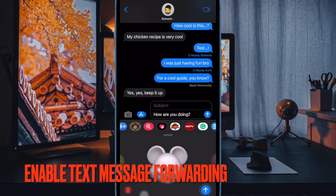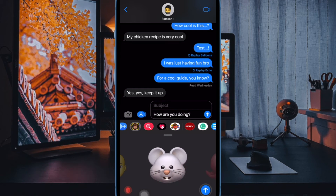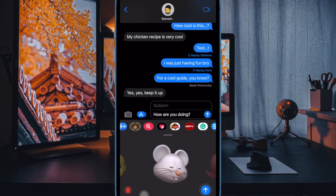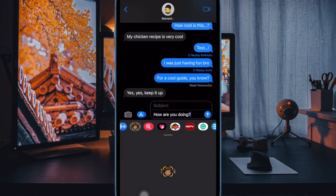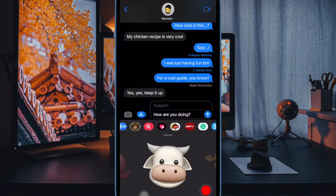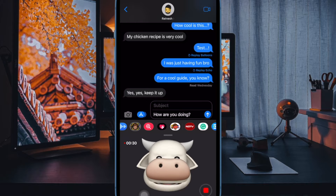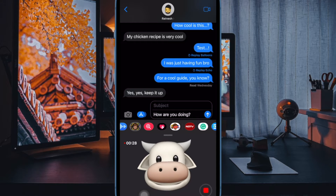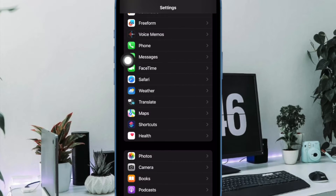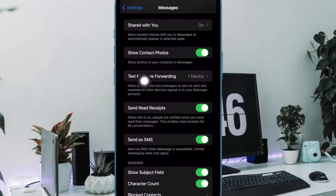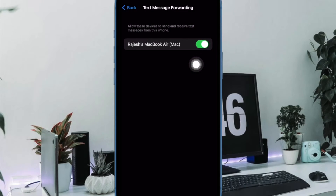Then I would suggest you to make sure you have enabled text message forwarding for other devices. iOS allows you to manage text message forwarding for other devices linked with the same Apple ID. Therefore, be sure you have allowed other devices to receive the forwarded text messages. On your iPhone or iPad, open the Settings app, scroll down and choose Messages, then tap on Text Message Forwarding and ensure that the toggles for other devices where you want the messages to be forwarded are enabled.